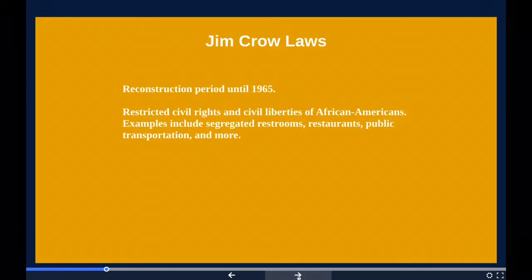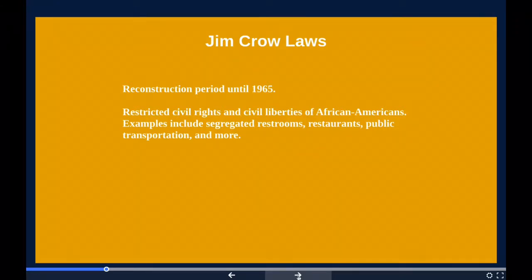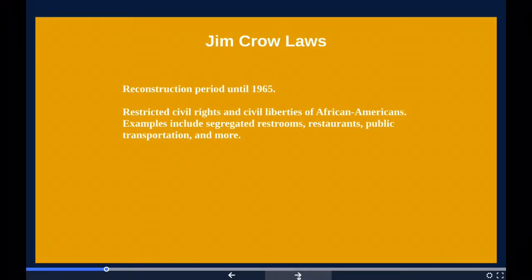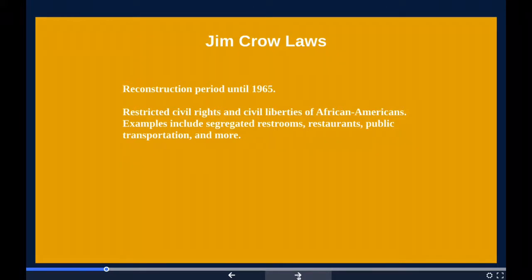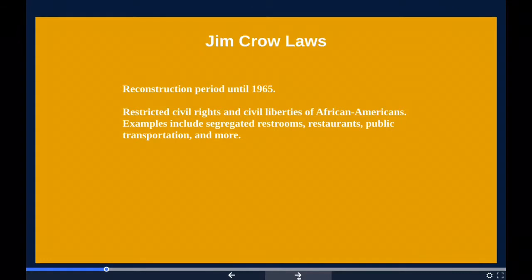Public education had essentially been segregated since its establishment in most of the South after the Civil War. This principle was extended to public facilities and transportation, including segregated cars on interstate trains and later buses. Facilities for African Americans were consistently inferior and underfunded compared to those available to European Americans, and sometimes did not exist at all. These Jim Crow laws revived principles of the 1865 and 1866 Black Codes, which had previously restricted the civil rights and civil liberties of African Americans.